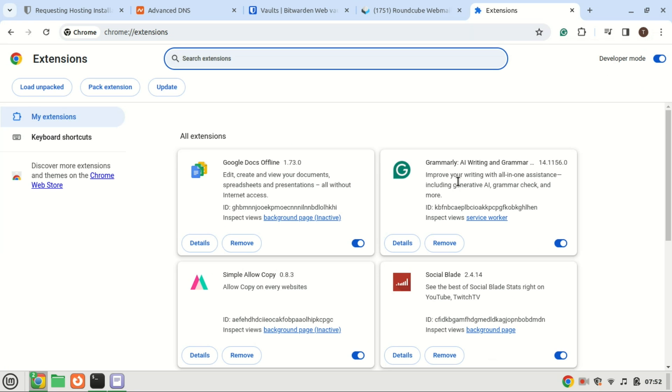You can now install the Bitwarden extension on your browser, or even the Bitwarden apps on your mobile phone from the Play Store or Apple Store. Log in with your server's details.